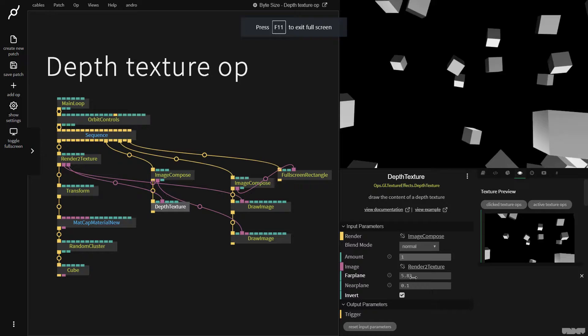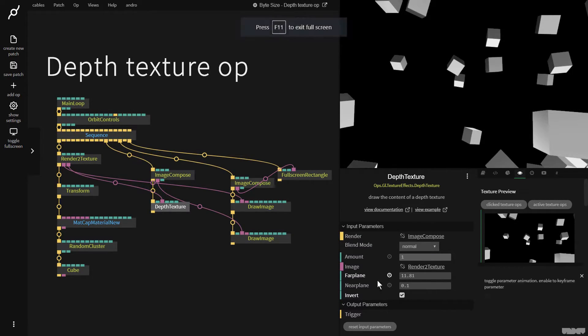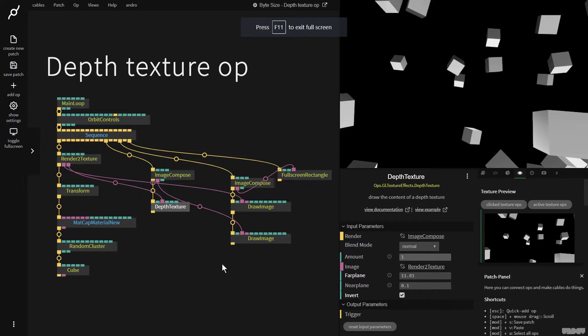I can also go here, change the far plane and the way that this reacts. There's a lot you can do with this but I just wanted to show you where to find this in cables.